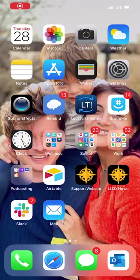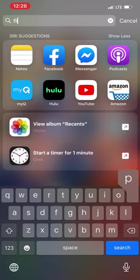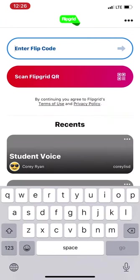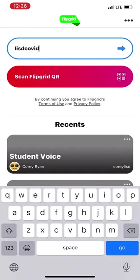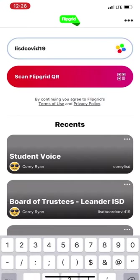First, what you do in the Flipgrid app is find the Flipgrid app. If you have downloaded it on iTunes or Apple, enter the flip code LISDCOVID19 to reach our documentary.